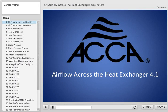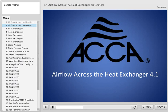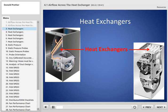Welcome to Air Conditioning Contractors of America, section 4.1: Airflow Across the Heat Exchanger. To do home performance evaluations you don't need to be an airflow expert, but you do need to know some basic airflow measurement types and ways to do it. Heat exchangers are basically where the heat is exchanged — on the left-hand side is the coil, which has refrigerant inside, and the air has to go across it at the right amount or the heat exchange doesn't work properly.